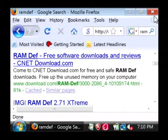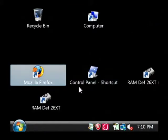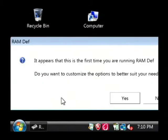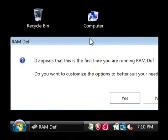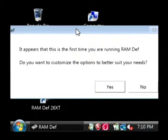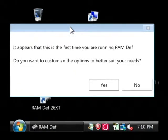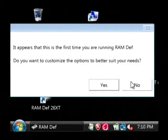Now after you have it downloaded, we're going to launch it. And it's going to tell you it looks like it's the first time you're using the program. Do you want to customize the options? I'm just going to say no.